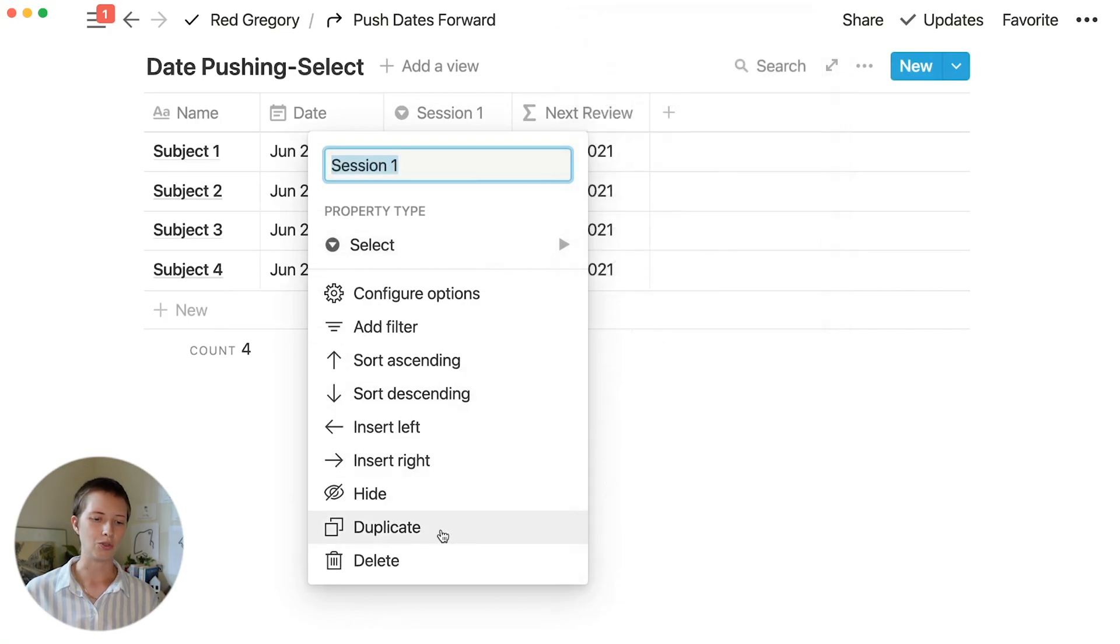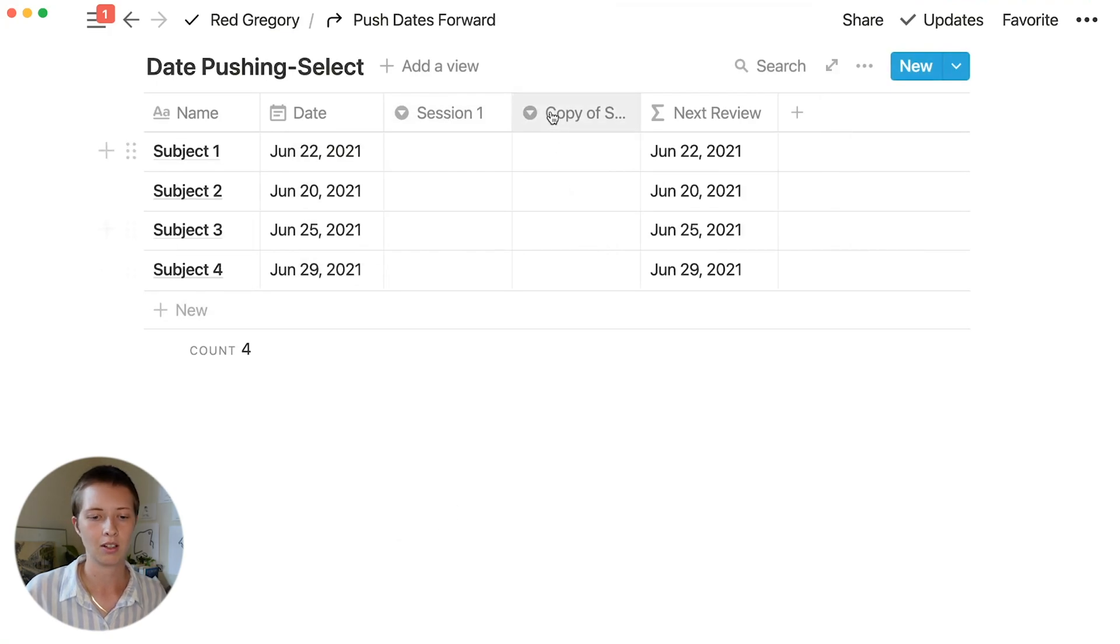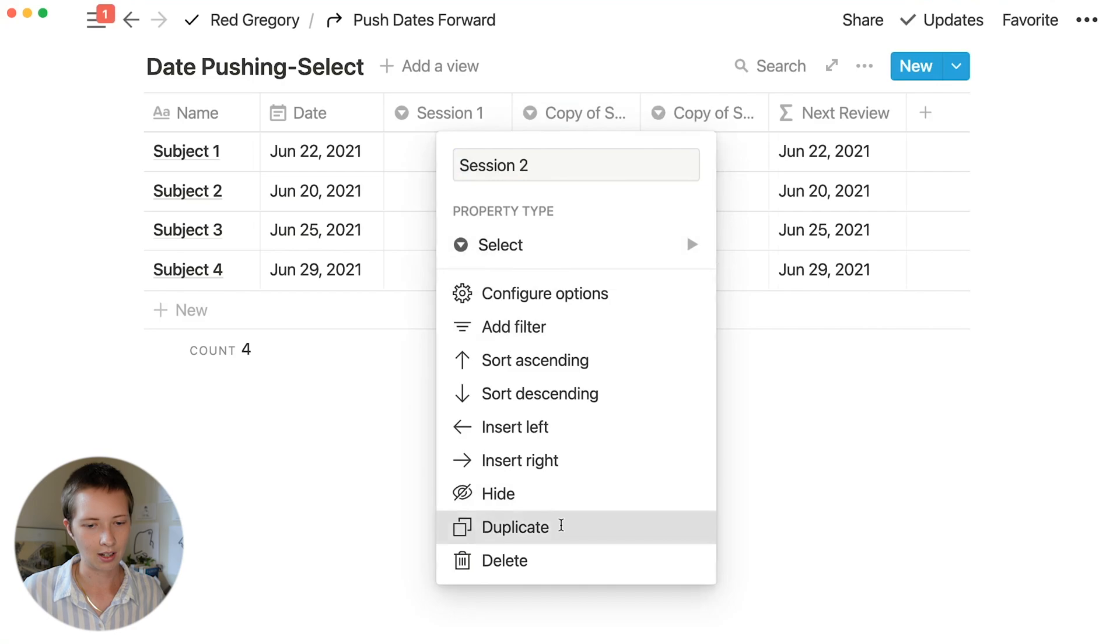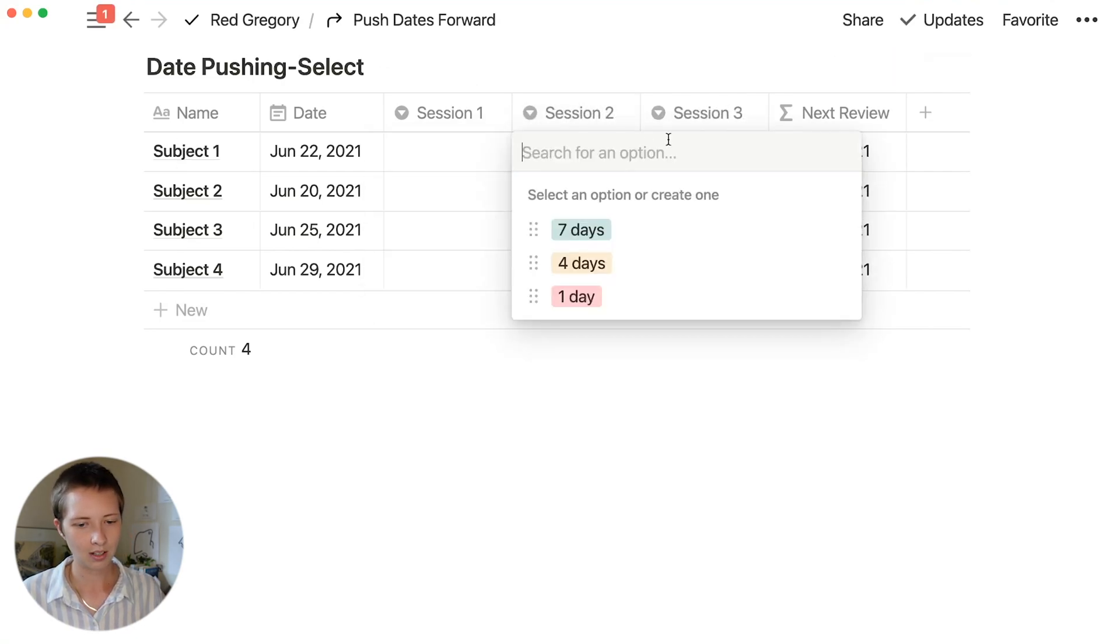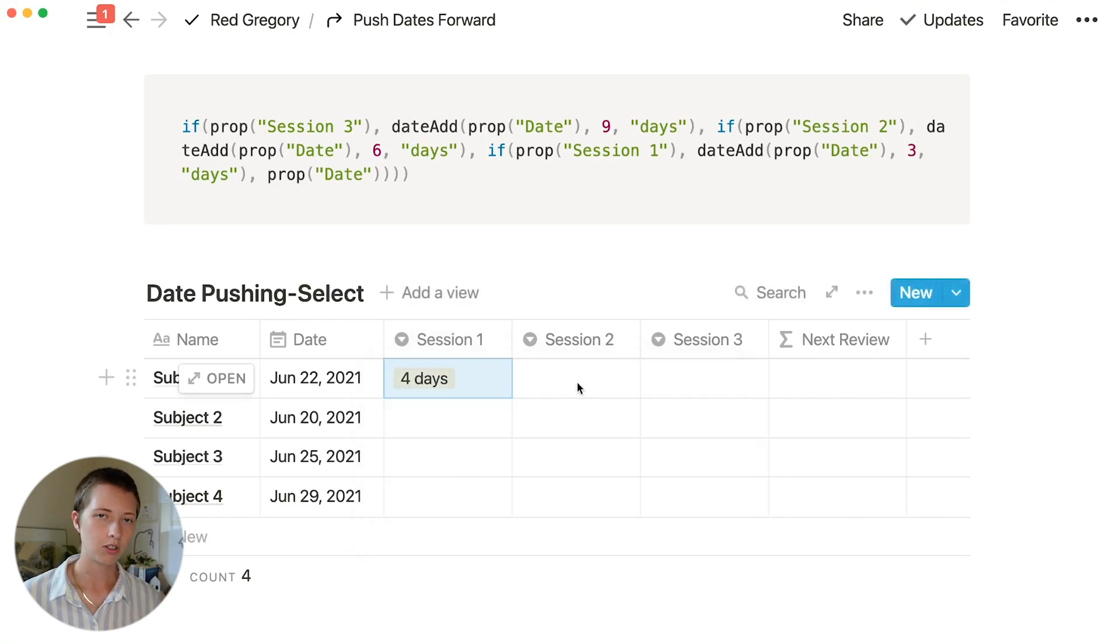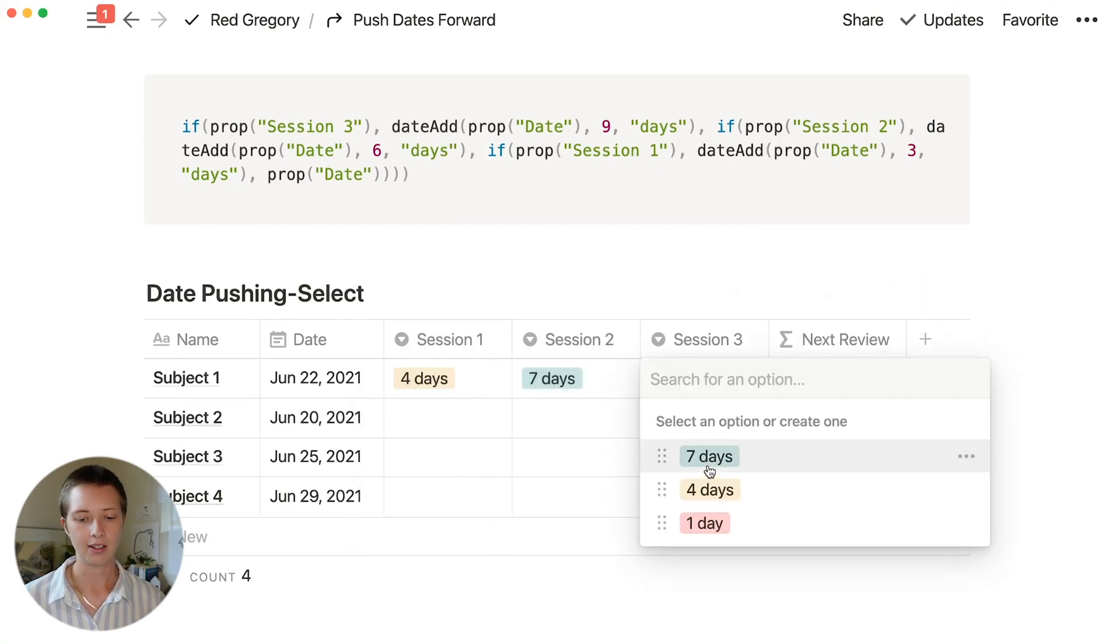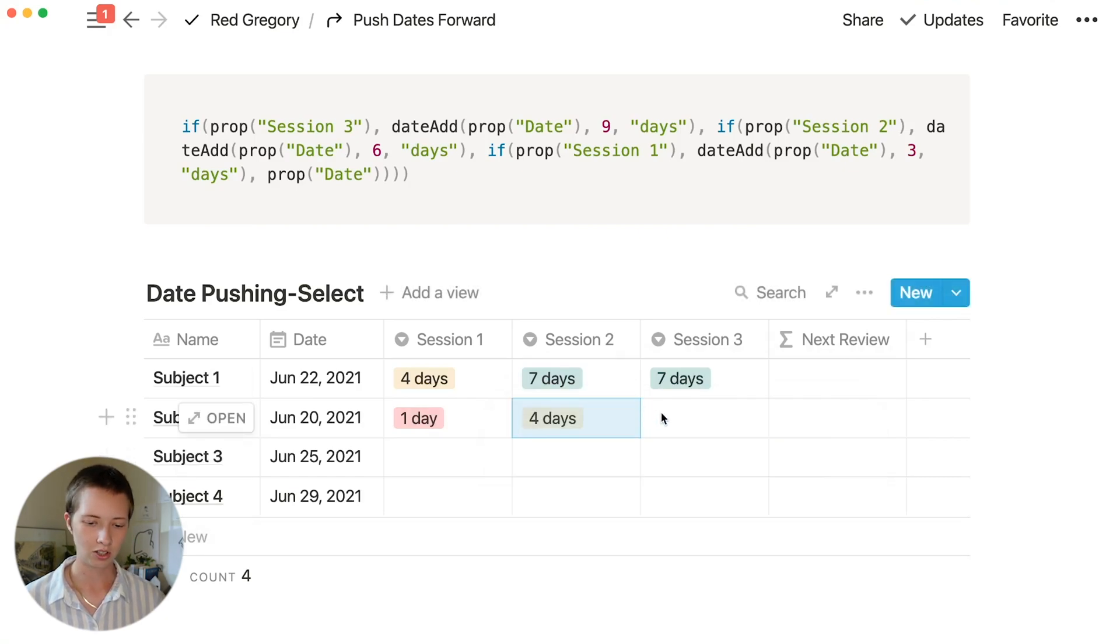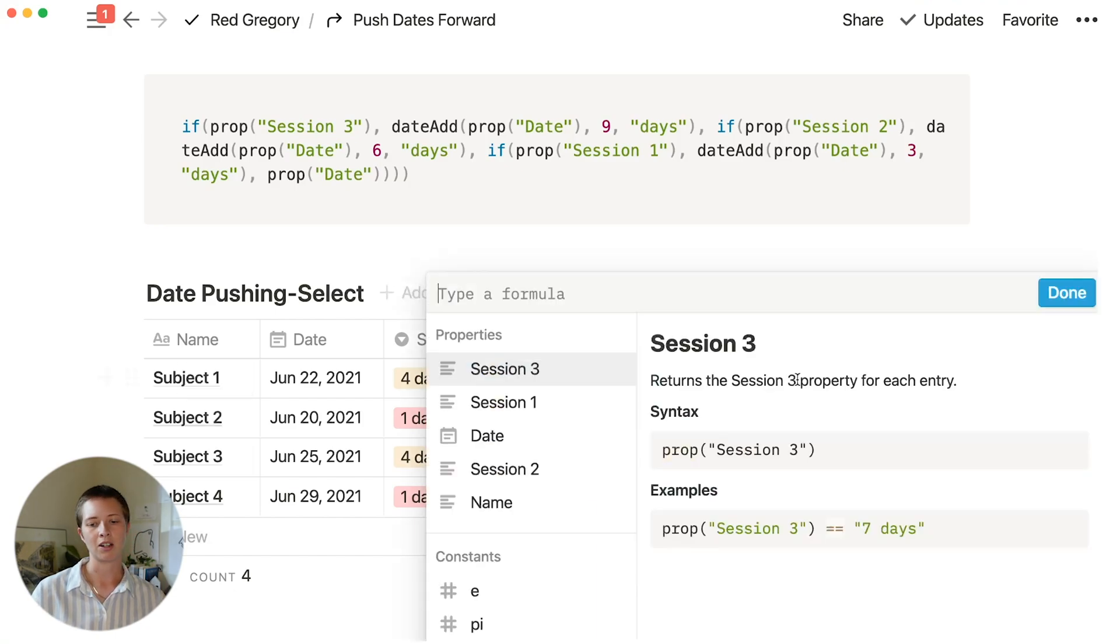I'm going to duplicate it another two times. What happens when you duplicate a select property is all the options also come with it. Let's say the first one went pretty well, let's push it four days. Session two maybe did really well, we have a great understanding, let's push it a week. And then the same for session three, maybe there was a poor understanding for this subject and then a good and then a great.